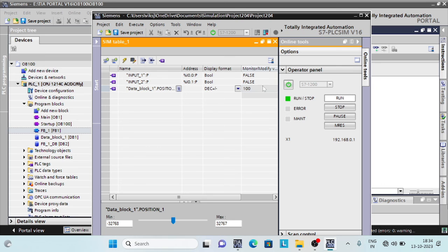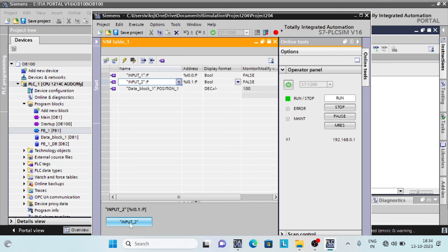Whenever CPU mode is changed, startup OBs are run, and the positioner value is set to the value defined in OB100.